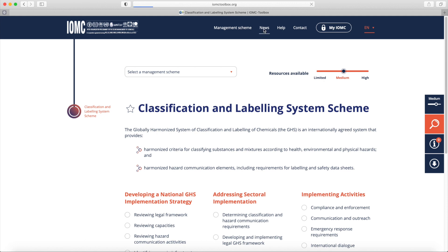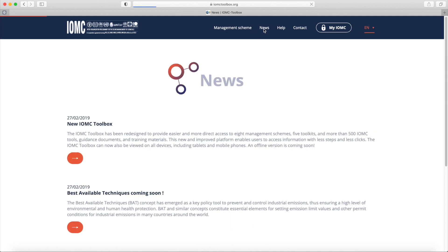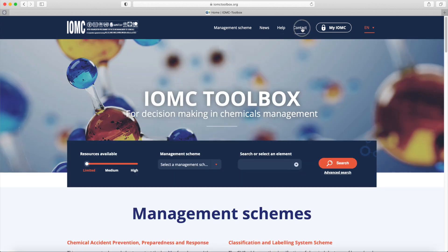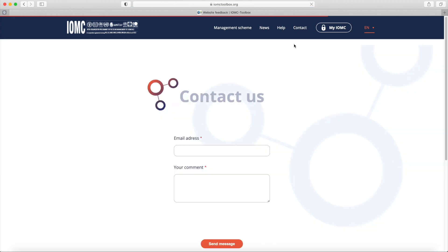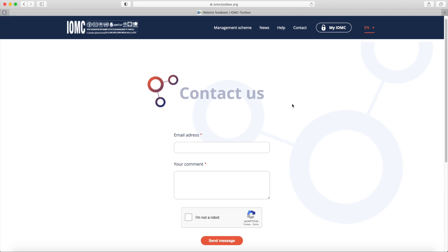Clicking on the News link, you can access all the latest information shared in the IOMC Toolbox. If you have any questions, comments or feedback, please follow the contact link.